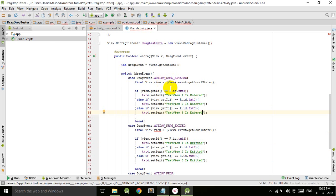As soon as you enter the text we want to the target, the text will be changed to text v1 is entered. And as soon as you take it out, it will say that text view one is exited. So this way we can better understand this.